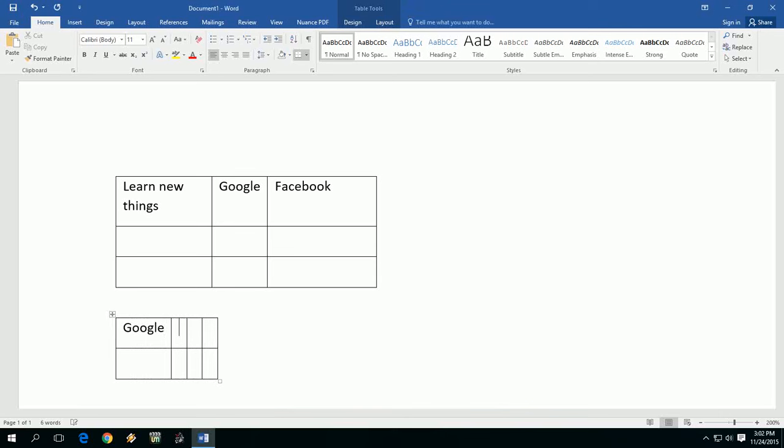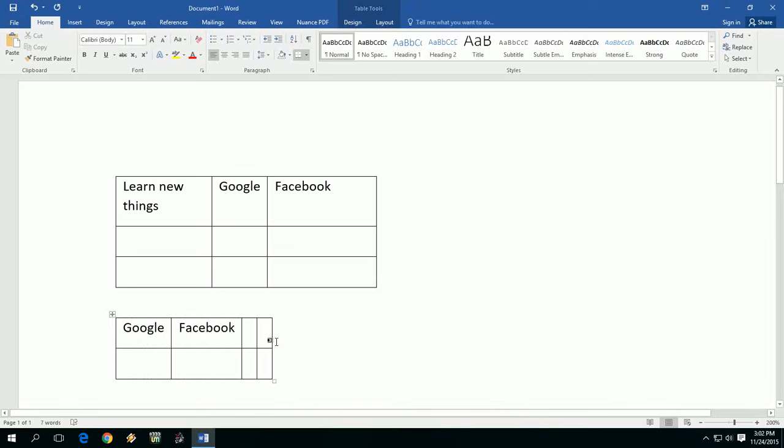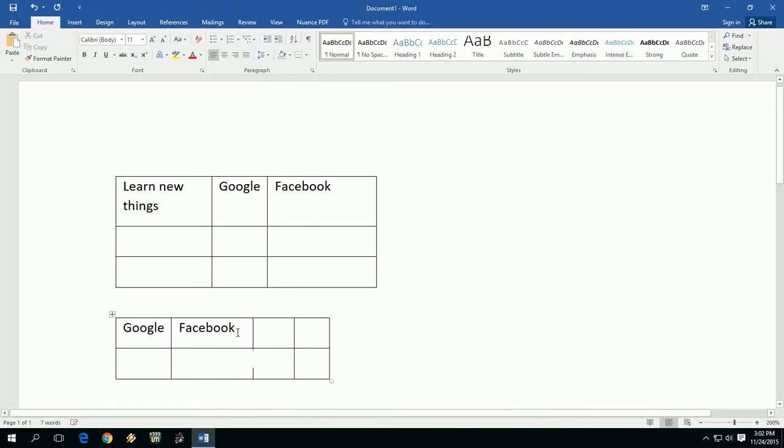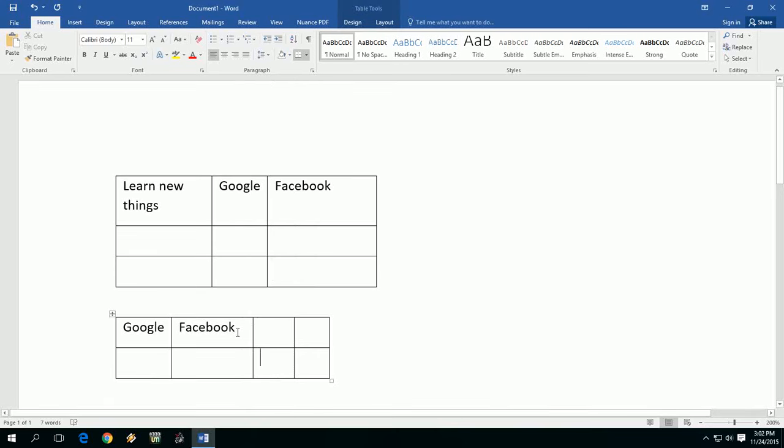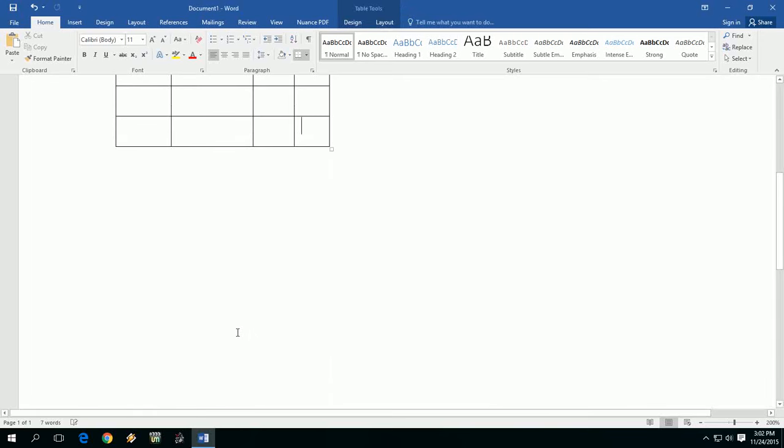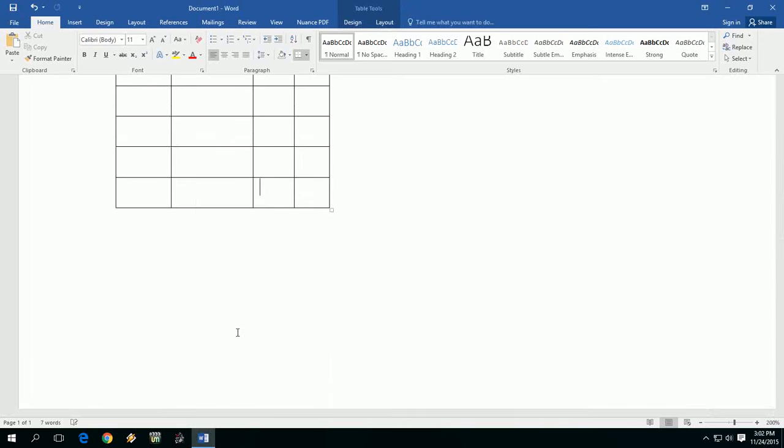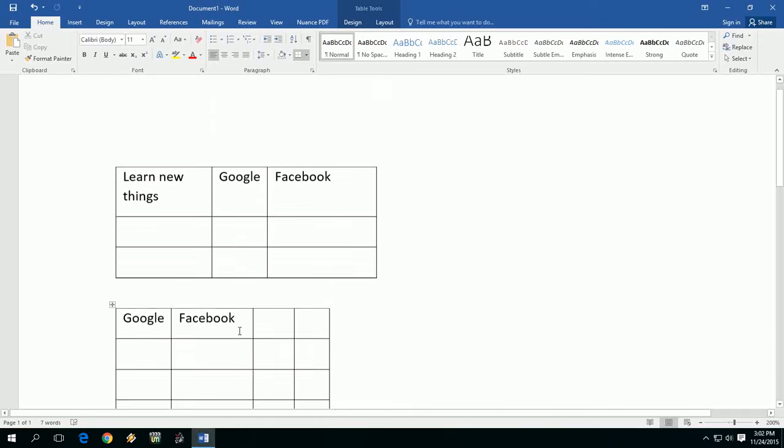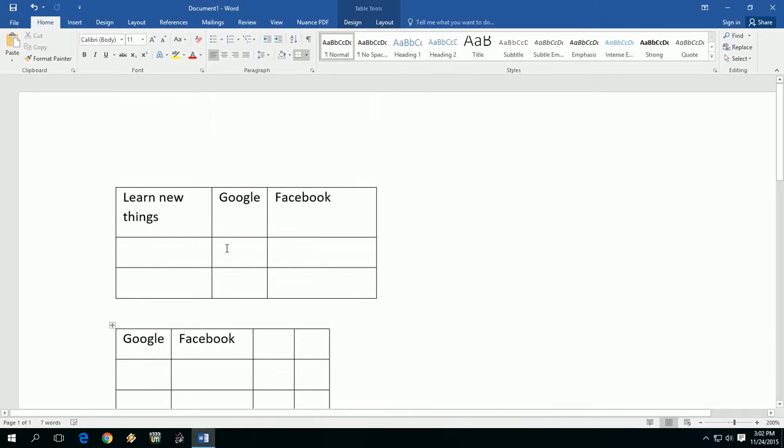You can adjust your row length or column length like this. Or if you want to insert extra rows, just press the tab button and it will insert the extra rows. So this is the way to insert or create a table in Microsoft Word 2016.